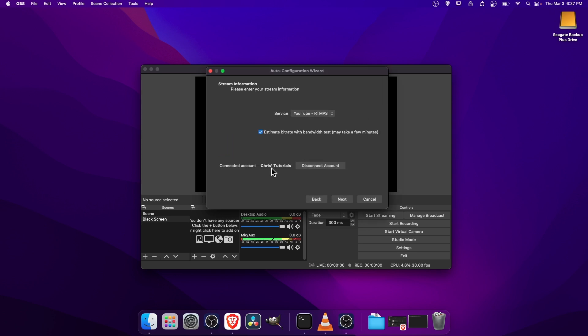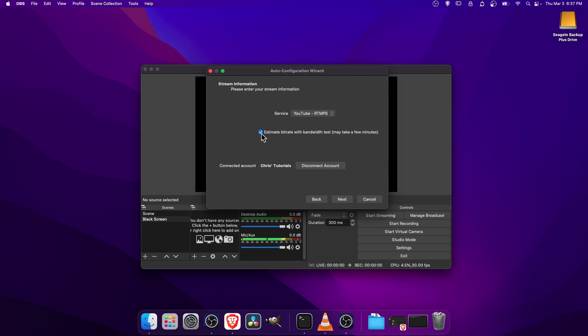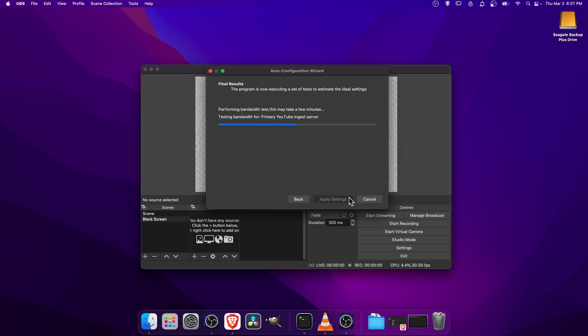So here would be where you connect with your YouTube account if you haven't already done so. You have to click on the Connect Account button and go through the login of your channel, and then just select the one that you want to stream to. Once you've gone ahead and done that, there'll be this checkbox to Estimate Bitrate with Bandwidth Test. You'll probably want to do this. This will help you automatically select what upload streaming bitrate you should be using. And we'll go ahead and hit Next.